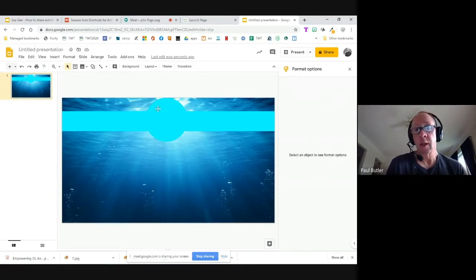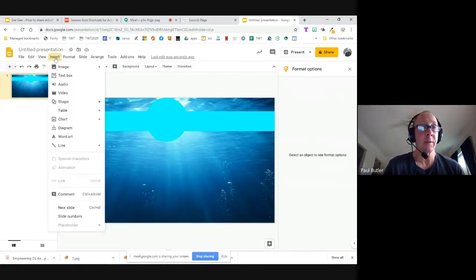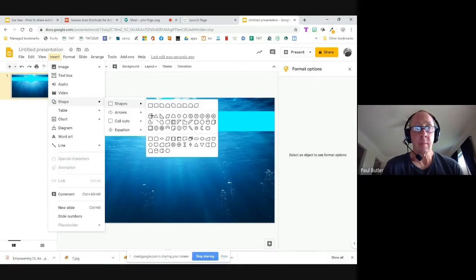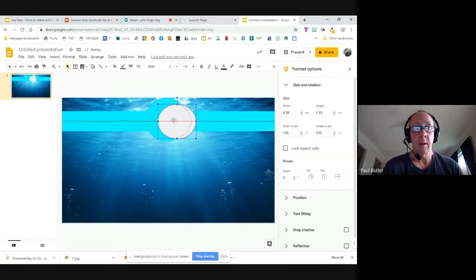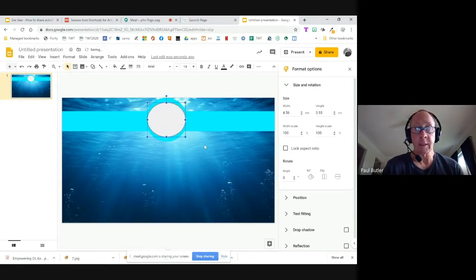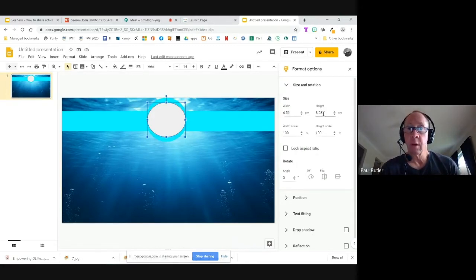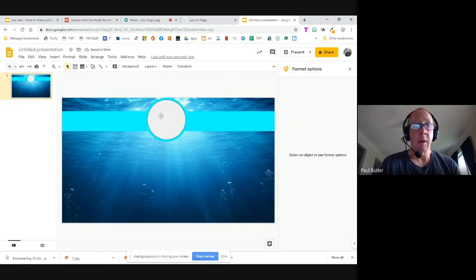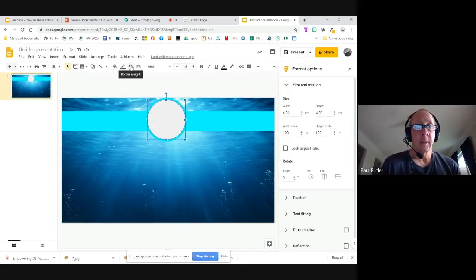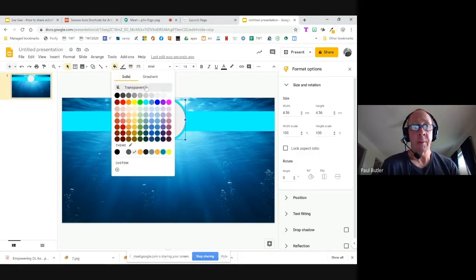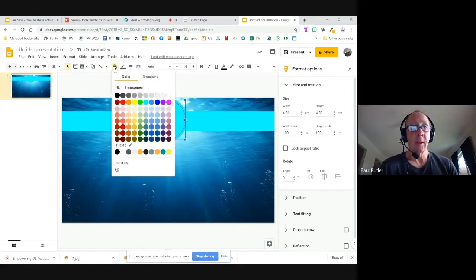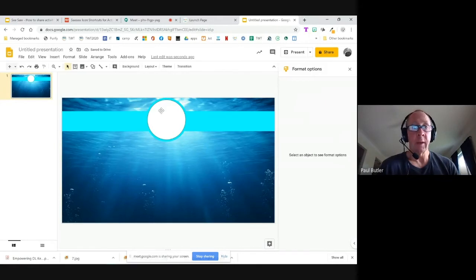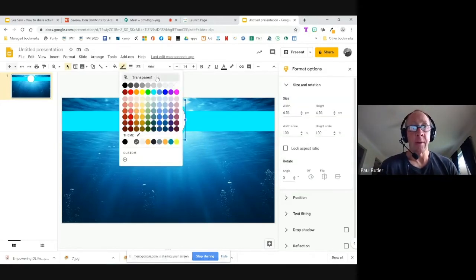Now I'm going to draw another circle inside the first one. I'll go up to Insert and draw another shape — another circle — and put it right in here. This one I'm going to leave white. I'll try to make it a perfect circle using Format Options, entering 4.56 for both dimensions. Then I'll get rid of the white line on the outside by setting the border width to transparent, keeping the fill color white.